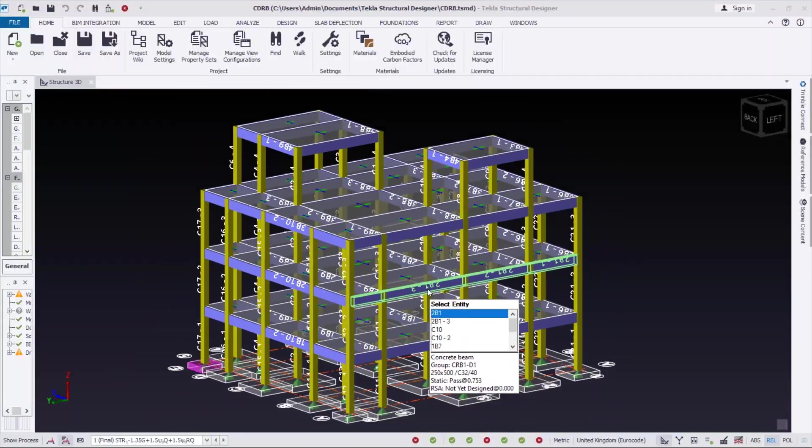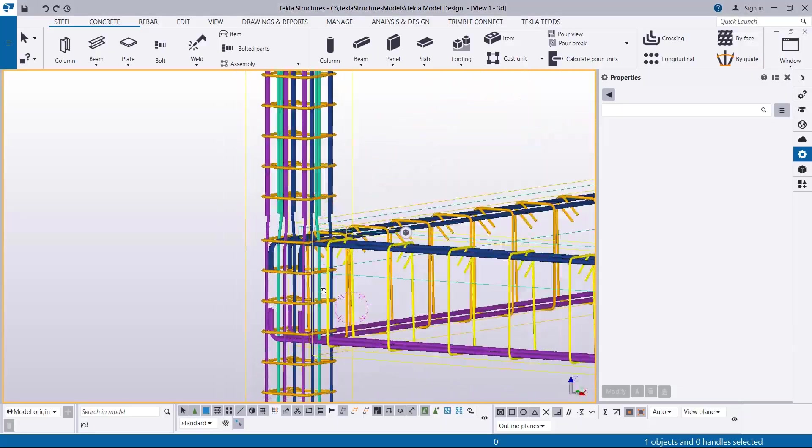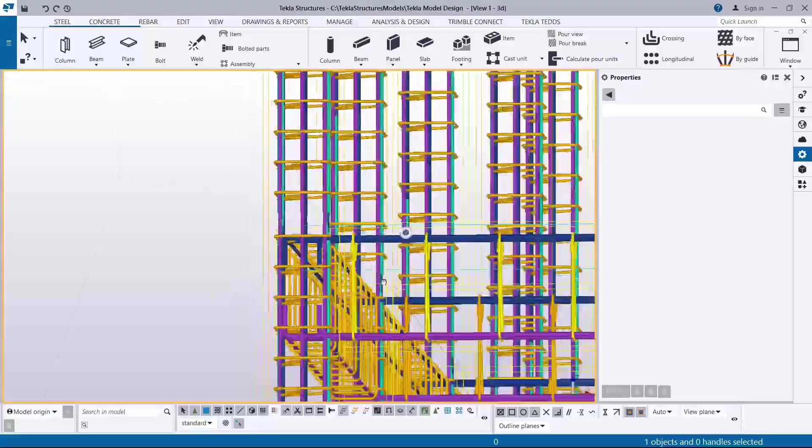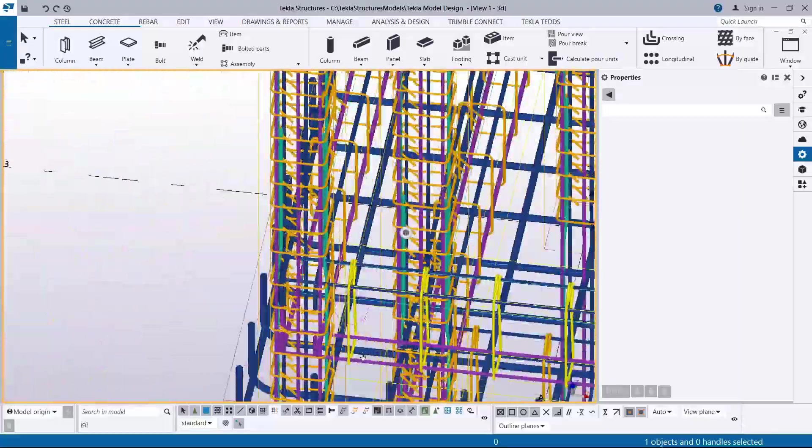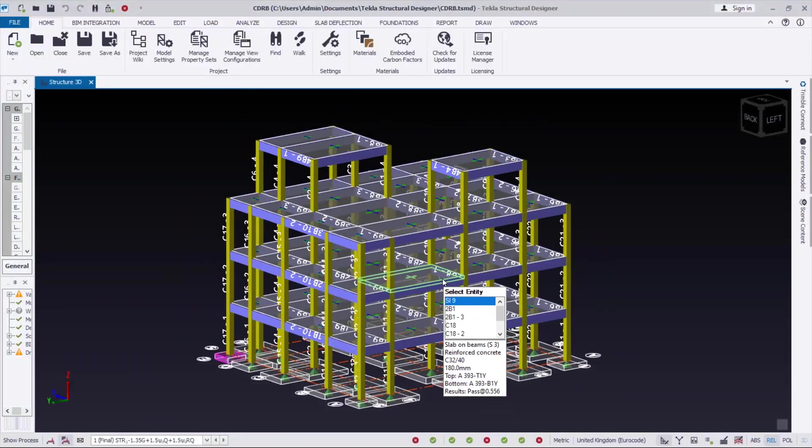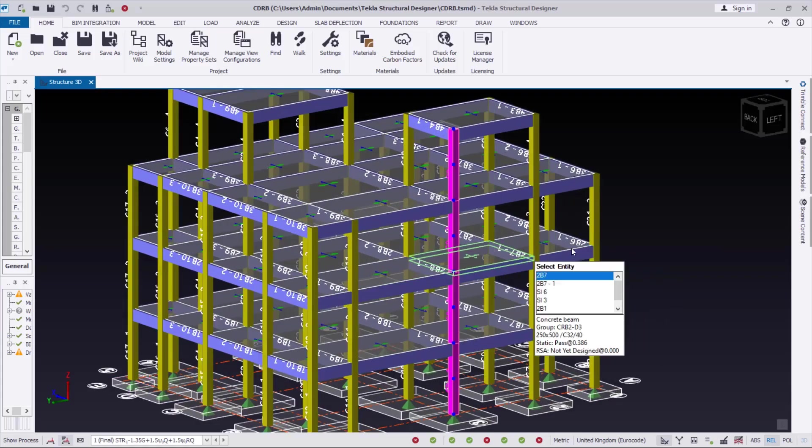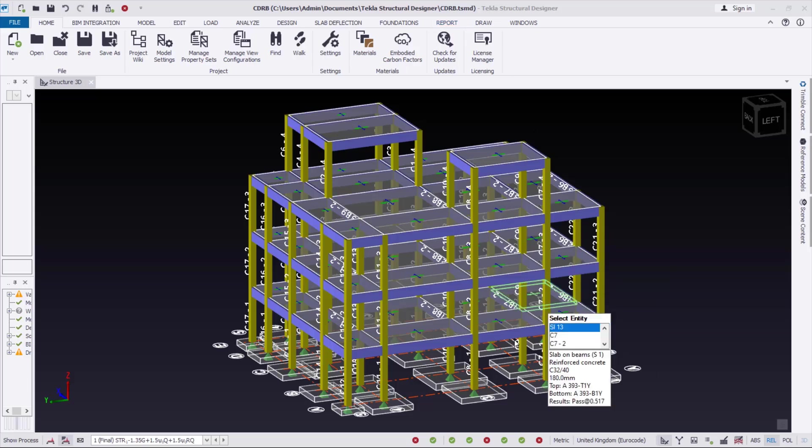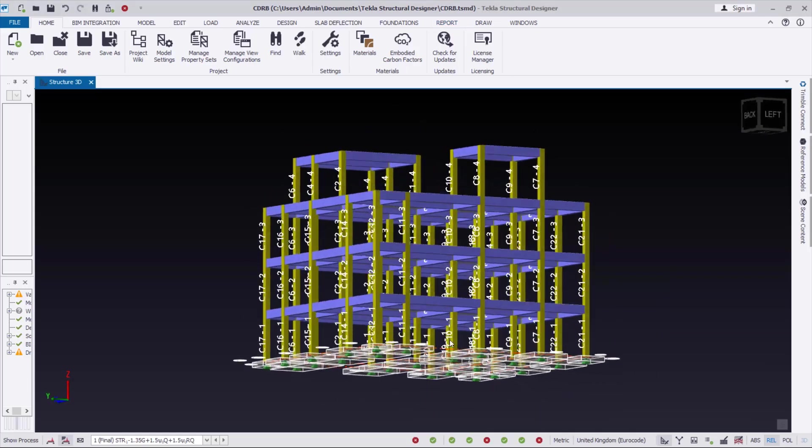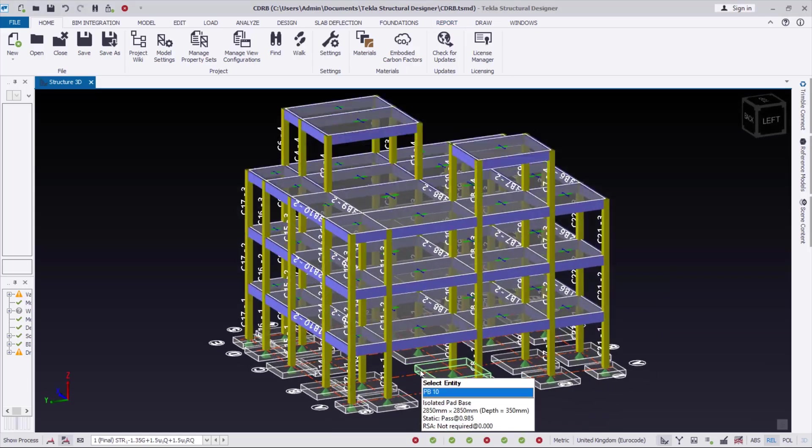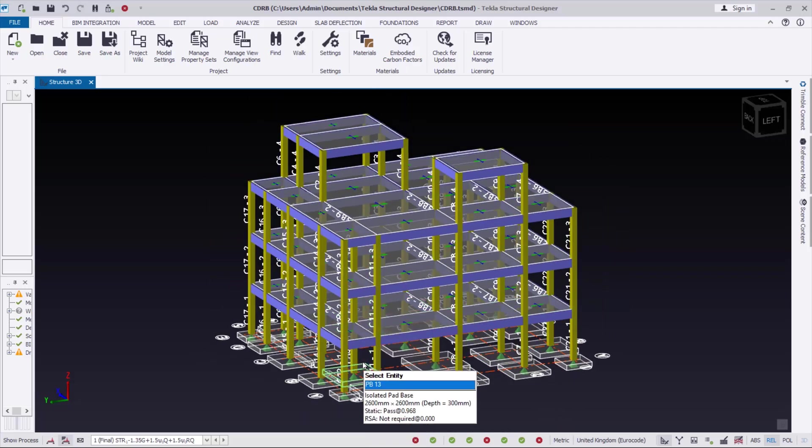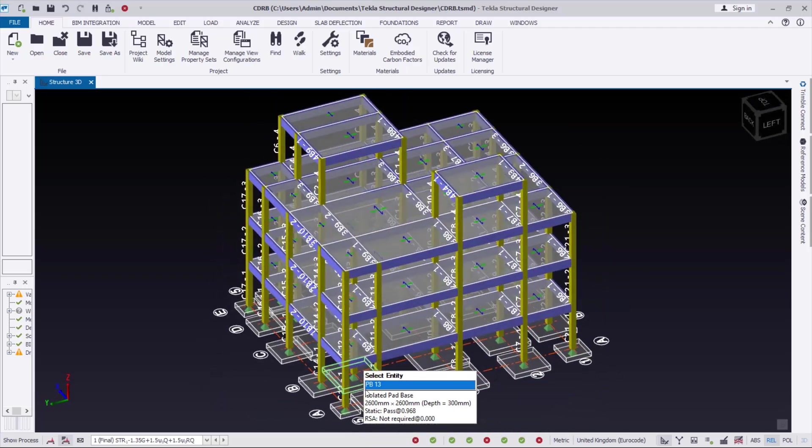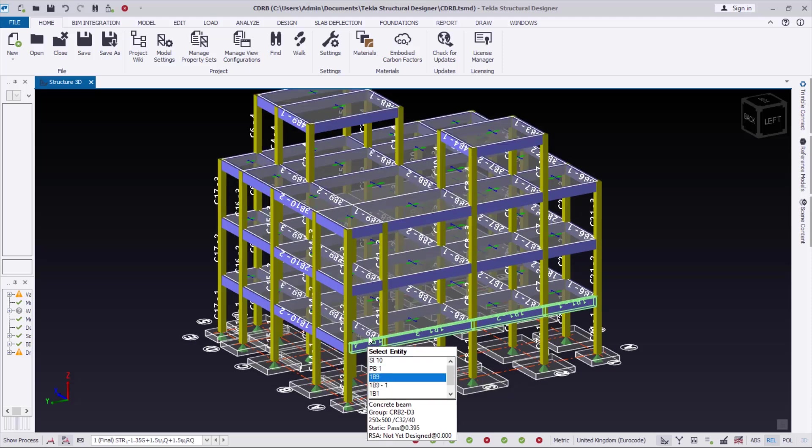In this video, you will learn how to integrate Tecla Structural Designer model with Tecla Structure and visualize the 3D design reinforcement successfully. You are very welcome. Let us start.